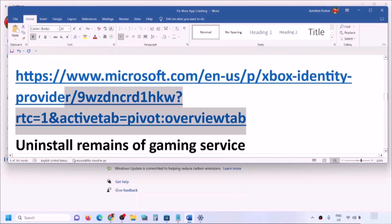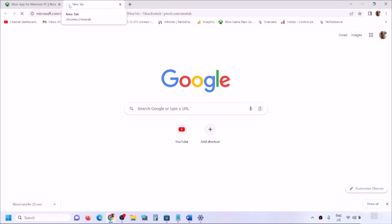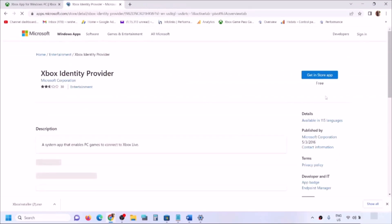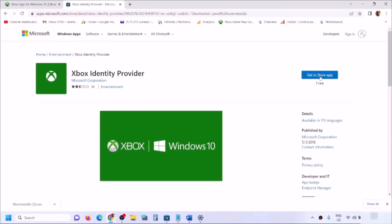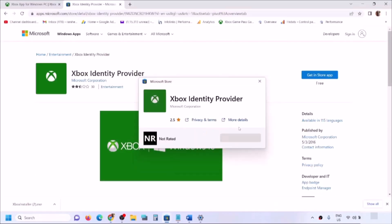The next step is to install Xbox Identity Provider and Gaming Services. Copy the link provided in the video description and open it in a browser — it will take you to the Microsoft website. Find Xbox Identity Provider and click Get. It will prompt you to open Microsoft Store. If Xbox Identity Provider is not installed, you will see an Install button — click it to install.